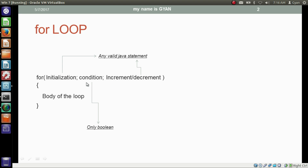Then we have the condition section. The condition section checks whether a boolean condition is true or false. So here we can use only a boolean variable, a boolean literal, or any other expression which results in a boolean. If this condition is true, the body of the loop will get executed, and after execution we check the condition again. If this condition is false, the control comes out of the for loop.